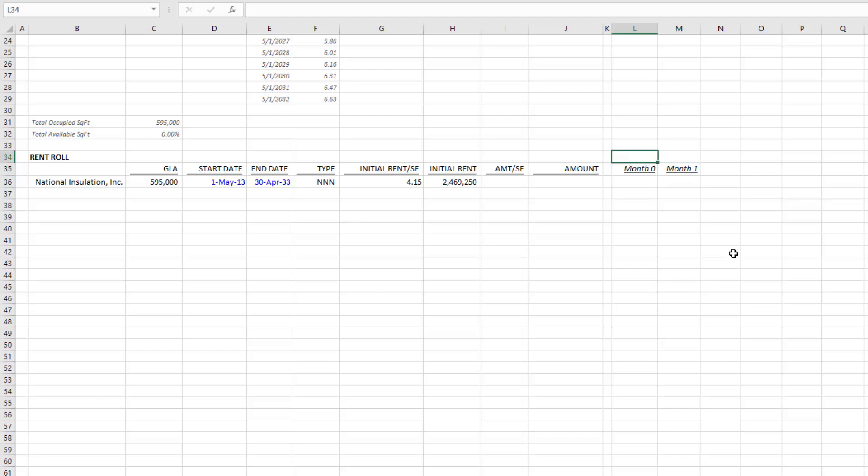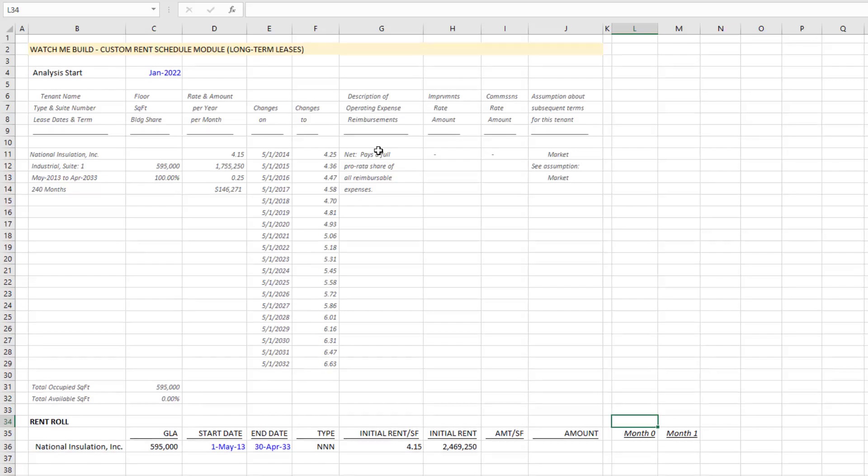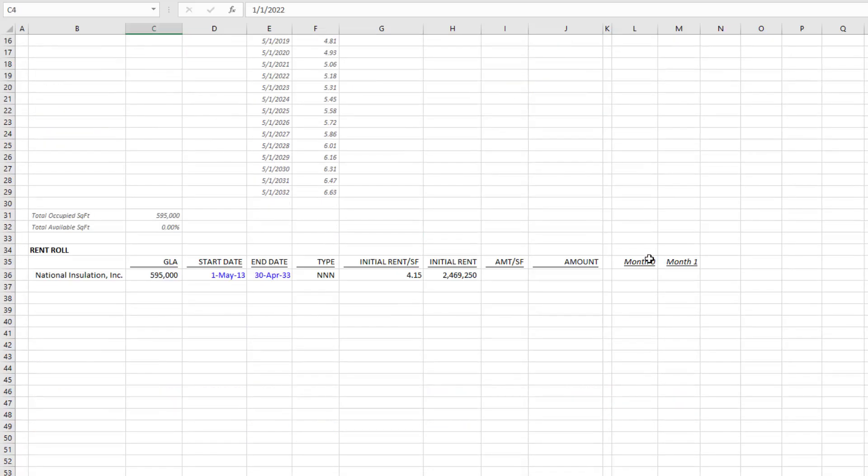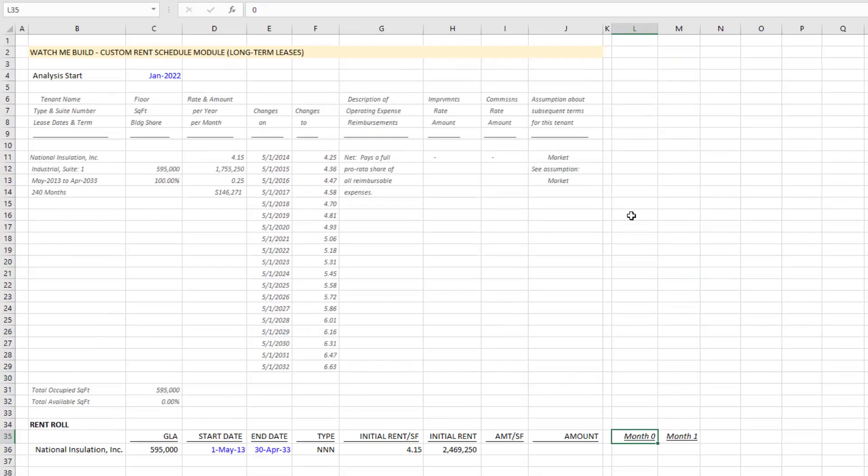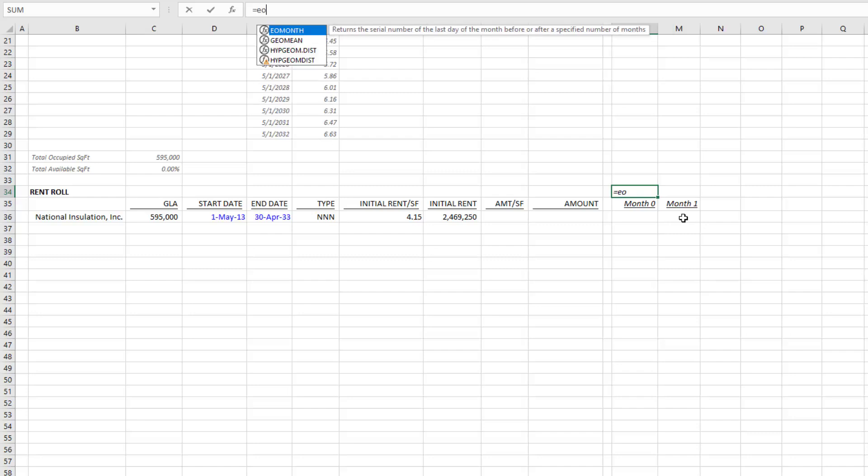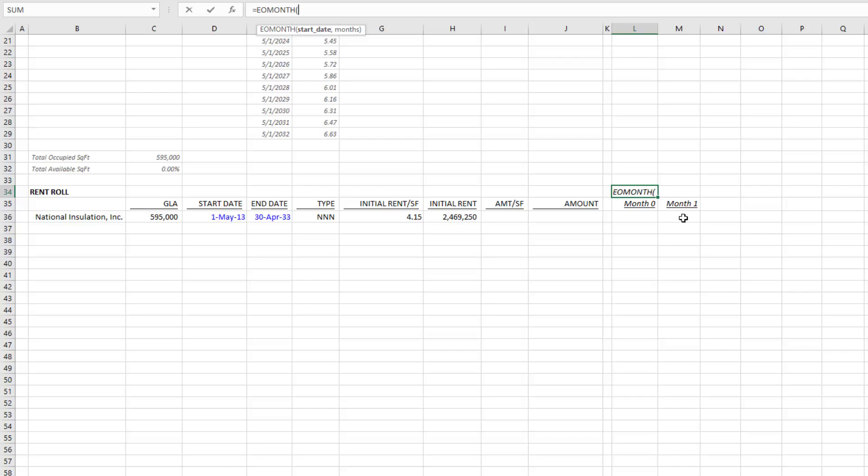Then I have my ending date for each period right above this. If my analysis starts January 2022, my month zero actually starts December 31st, 2021. So I come here, I go equals, and I'm going to use an EOMONTH function. What that does is it takes some date and goes a certain number of months ahead or behind that date and then drops the very last date of that month.